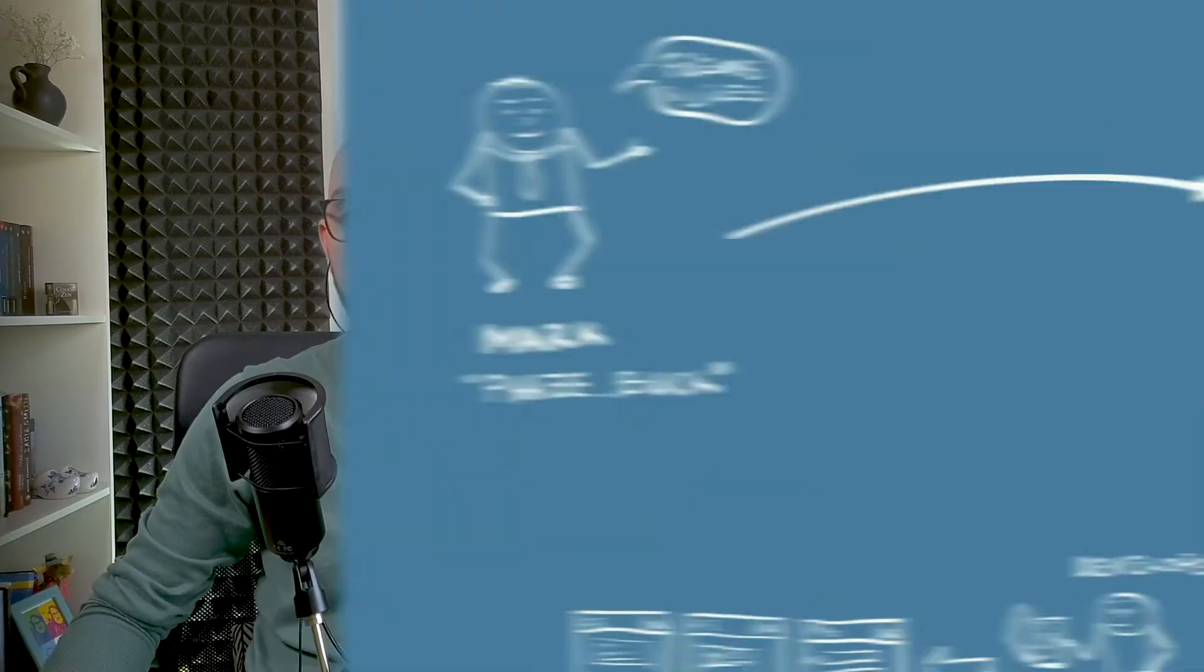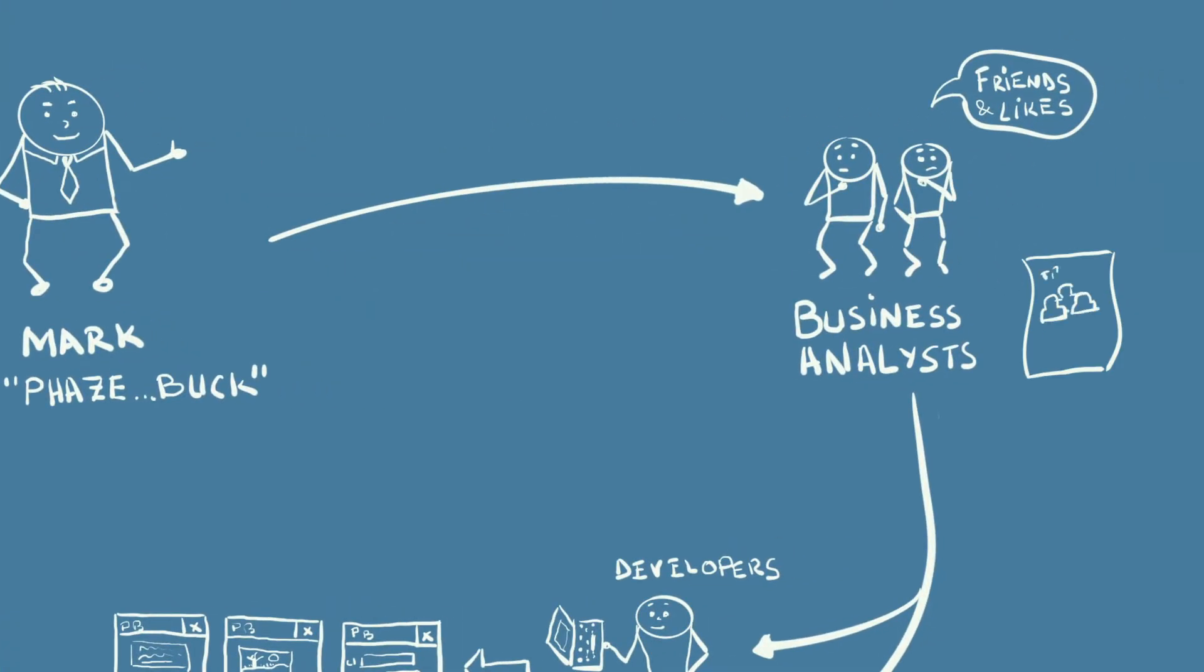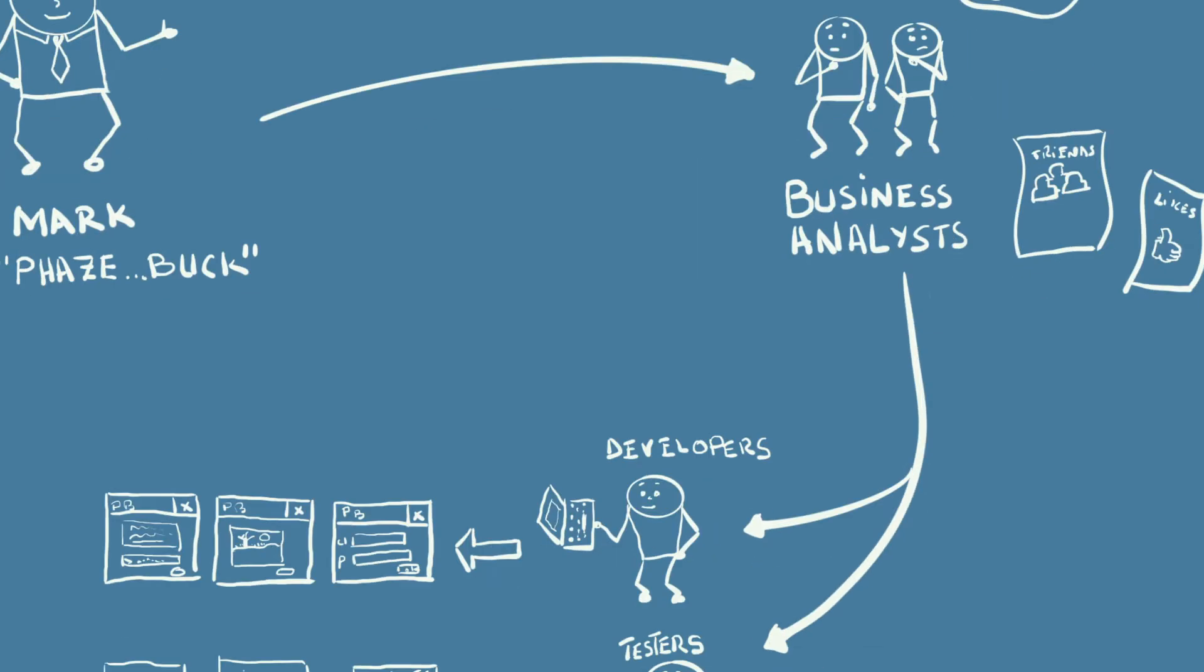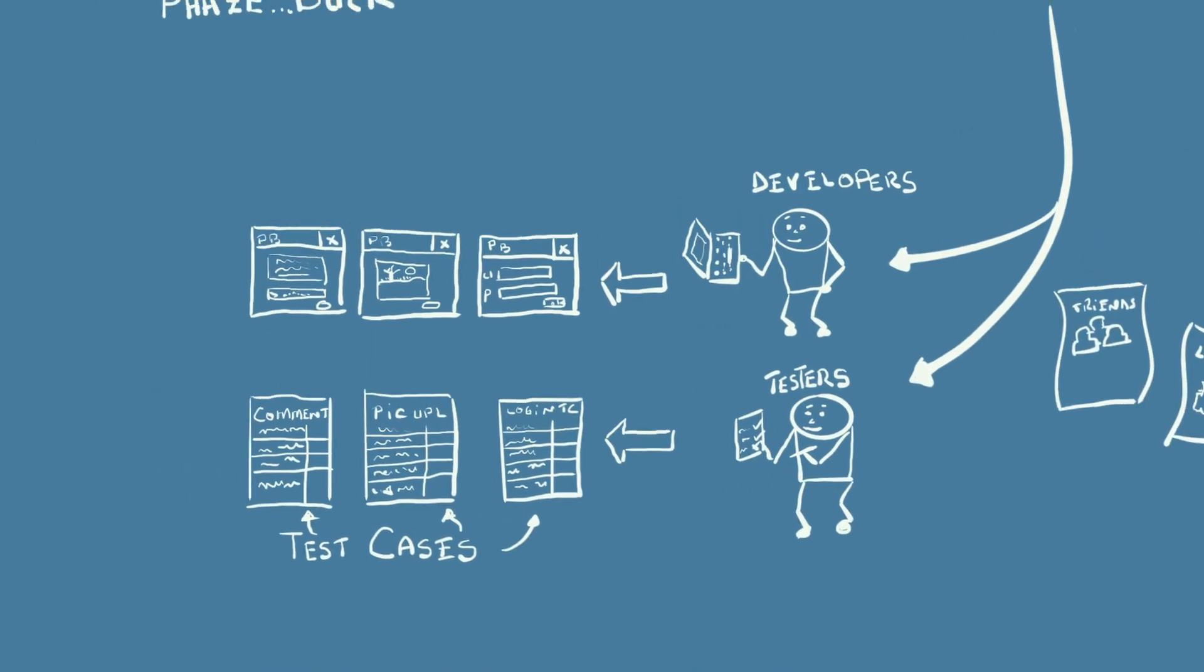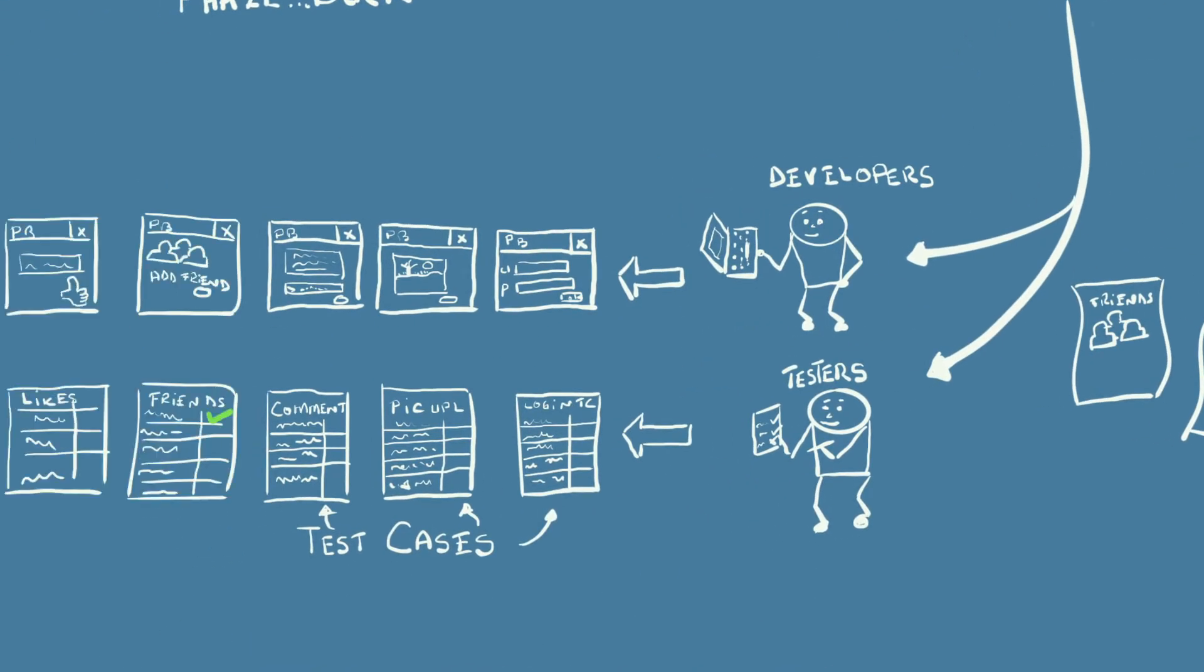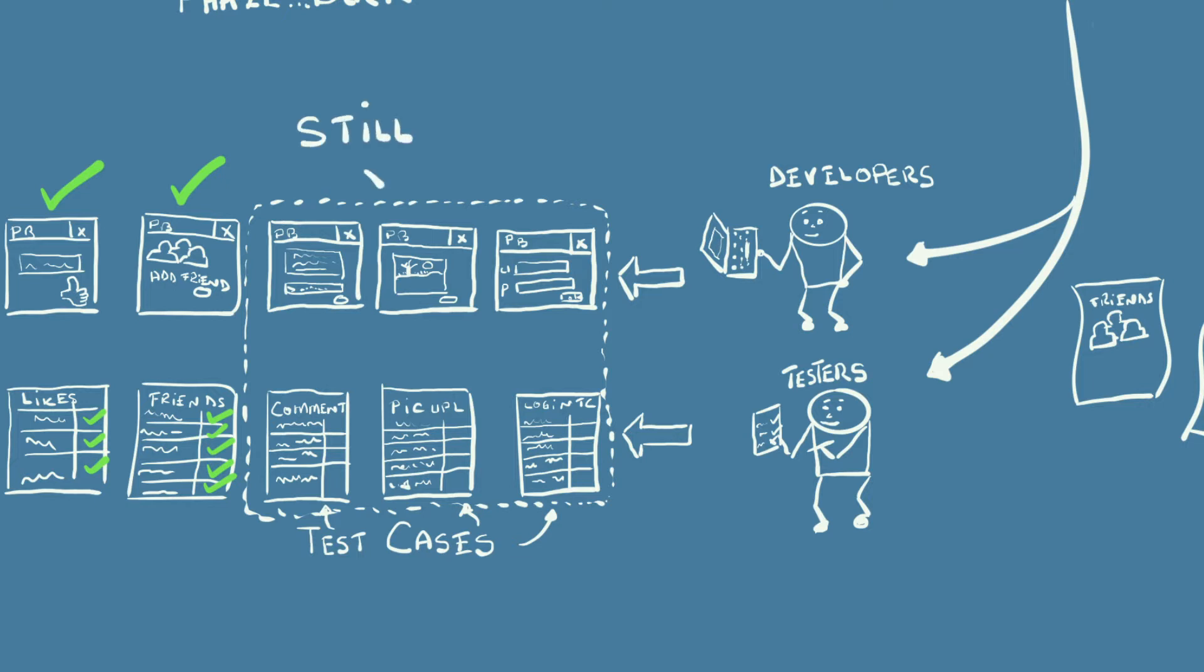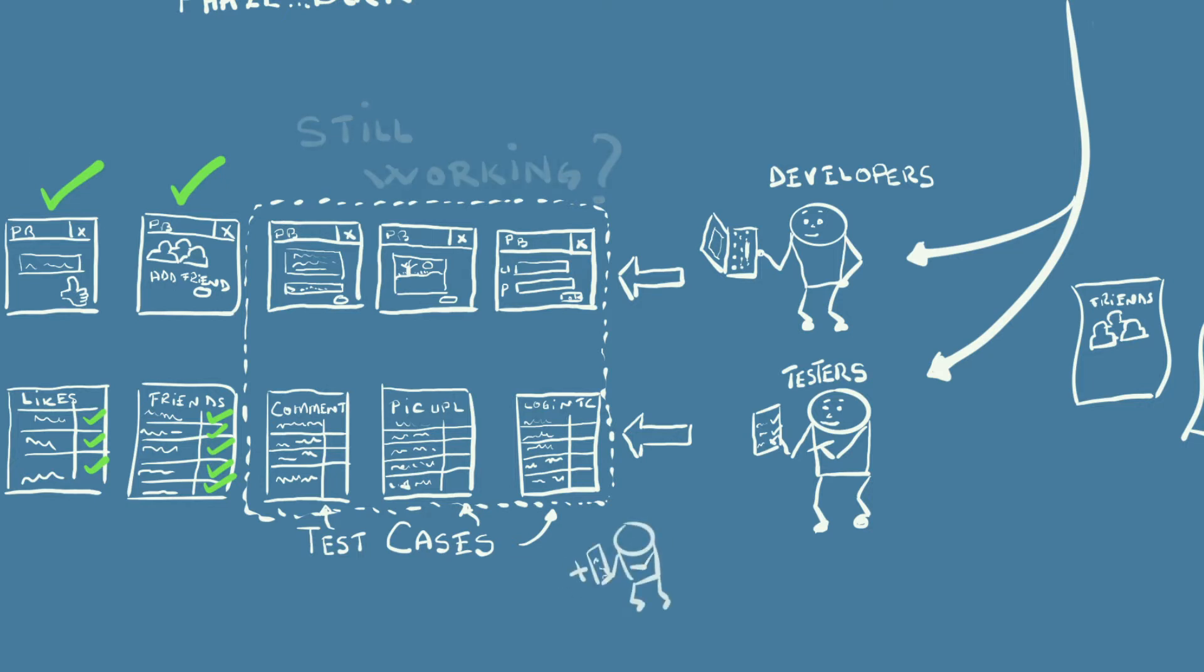Naturally, he now wants to grow the application. People should be able to have friends and like each other's photos. His ideas go through the same process. Business analysts listen to him, create specifications, developers implement them, and testers make sure they are up to par. But they have more work to do this time. Testers need to check that the old functionality hasn't been broken by the new changes. Well, the test team hires a new colleague and he handles this new workload, no problem.